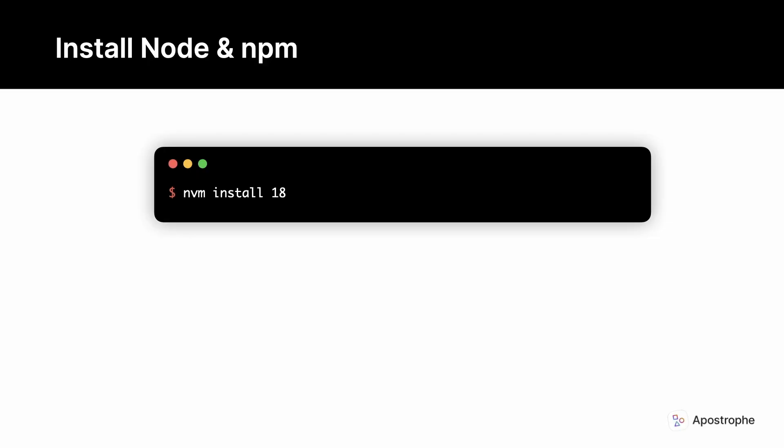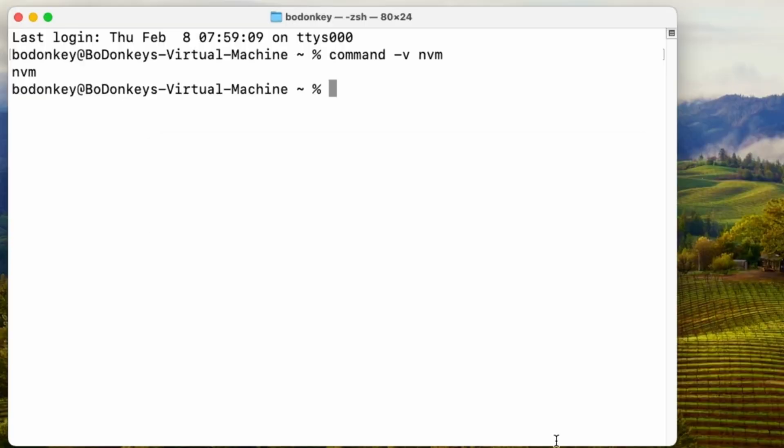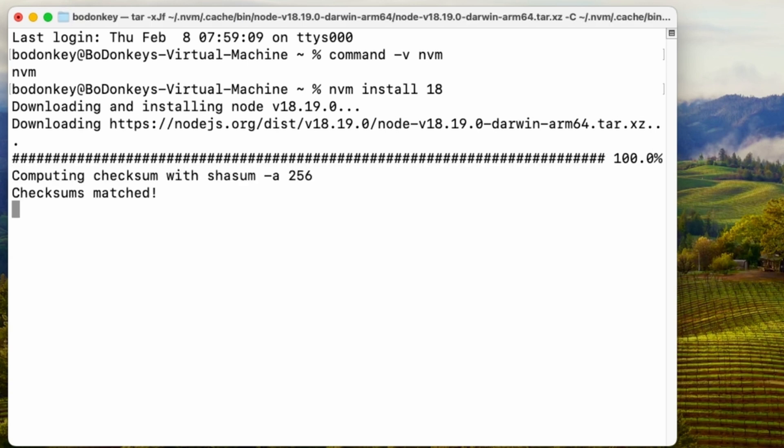Once nvm is installed, you can use the command nvm install 18 to install both node version 18 and the npm package manager, or you can use nvm install 20 to install node version 20.